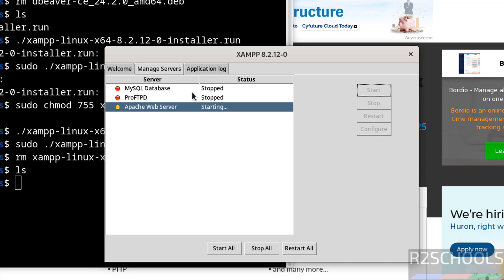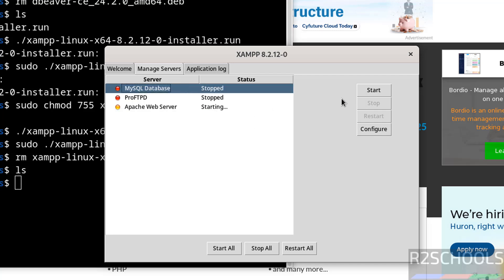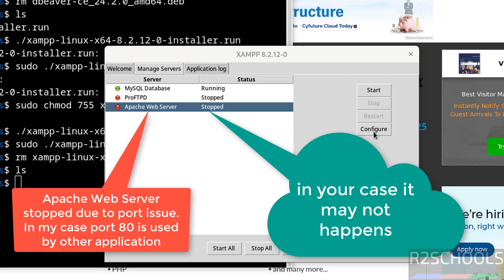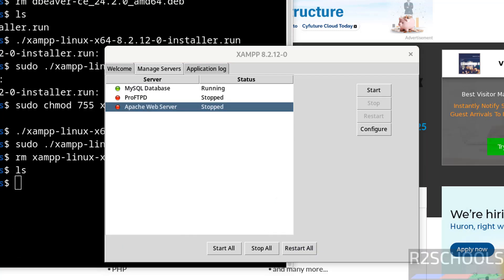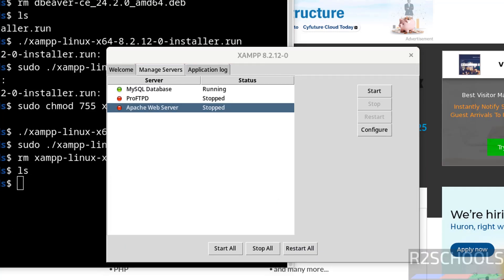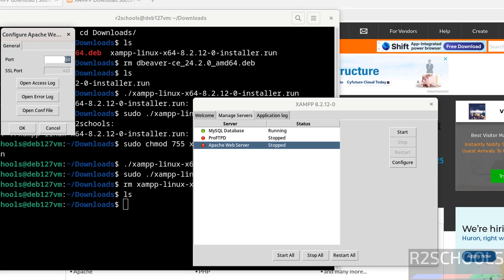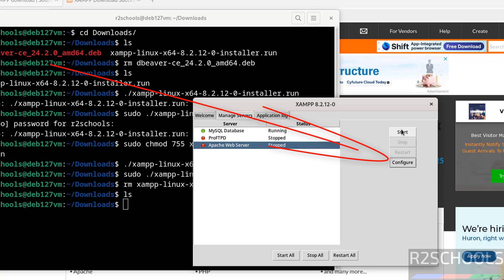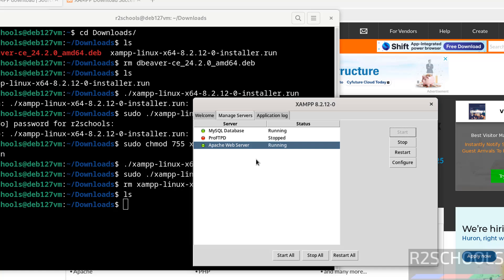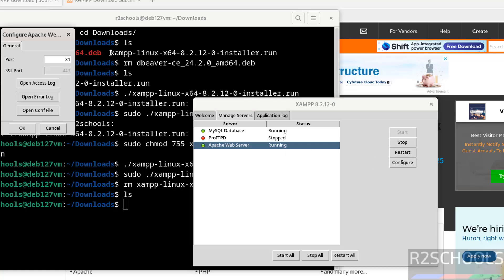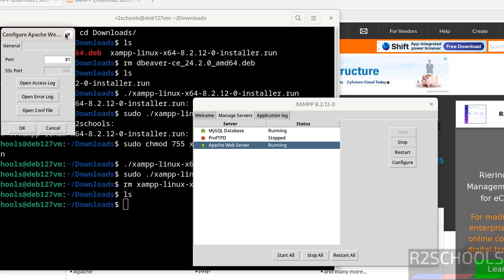Also start the MySQL database. The port may be used by another service, so give a different port number. In your case this might not happen. After changing the port number, it works. In your case it may work without changing the port number.